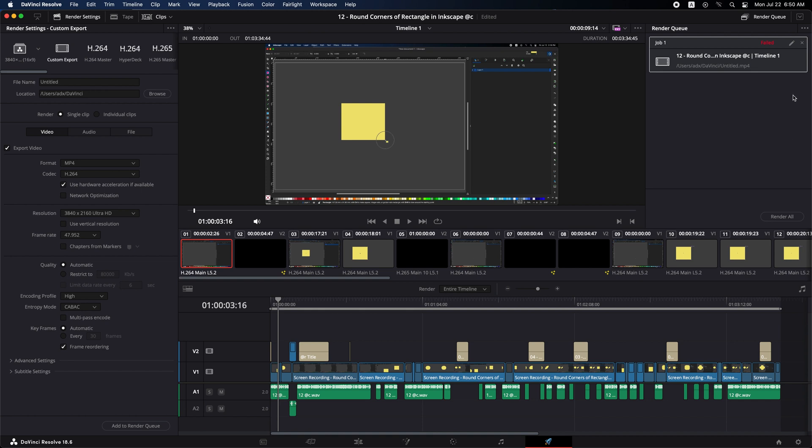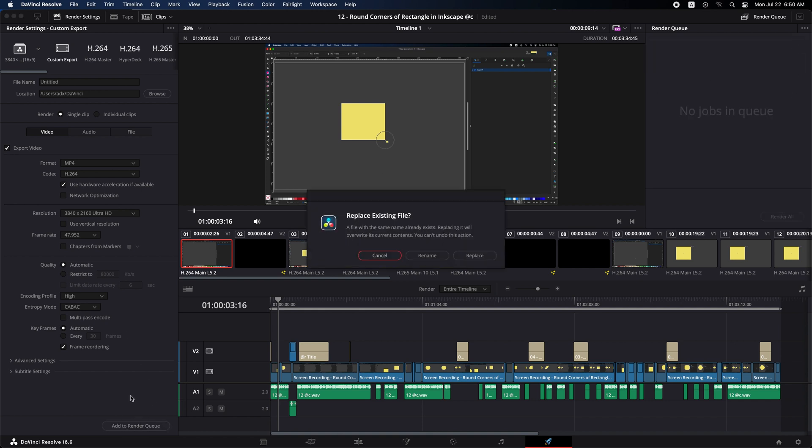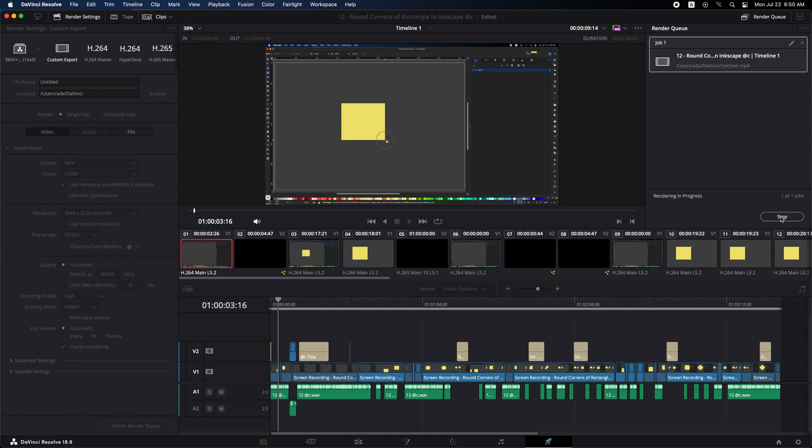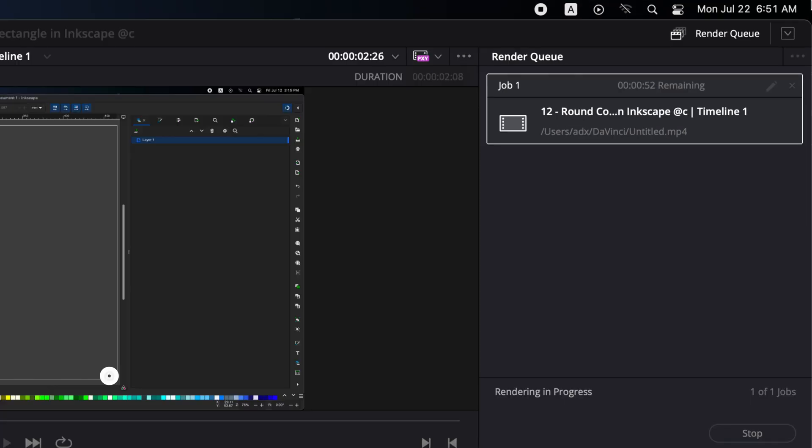And finally after export, you will view your video to see if there's anything to change or issues in export. Alright, this is all for this DaVinci Resolve tutorial. If you have any questions you want to know about DaVinci Resolve, you can leave it in the comments section.